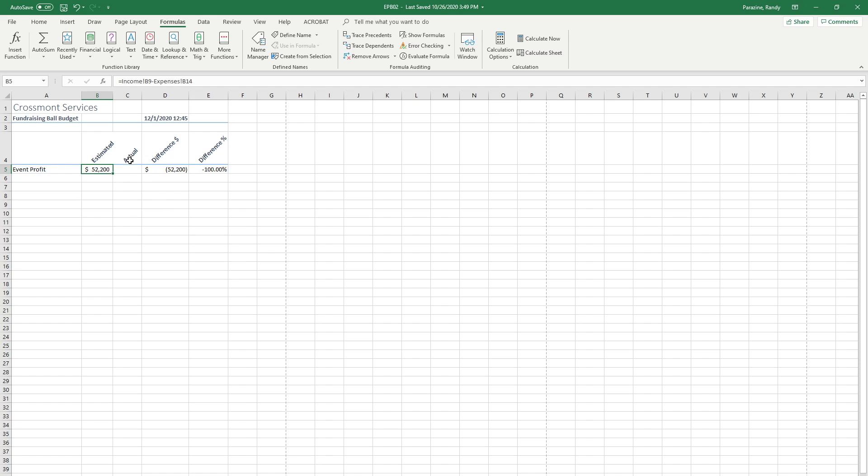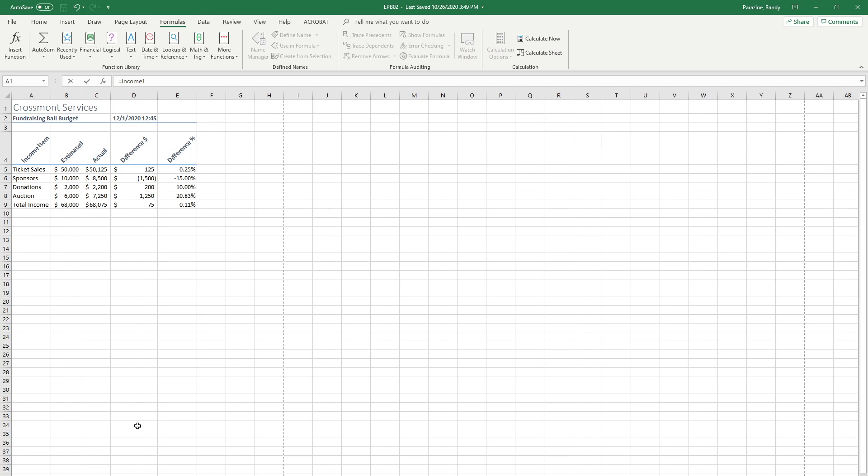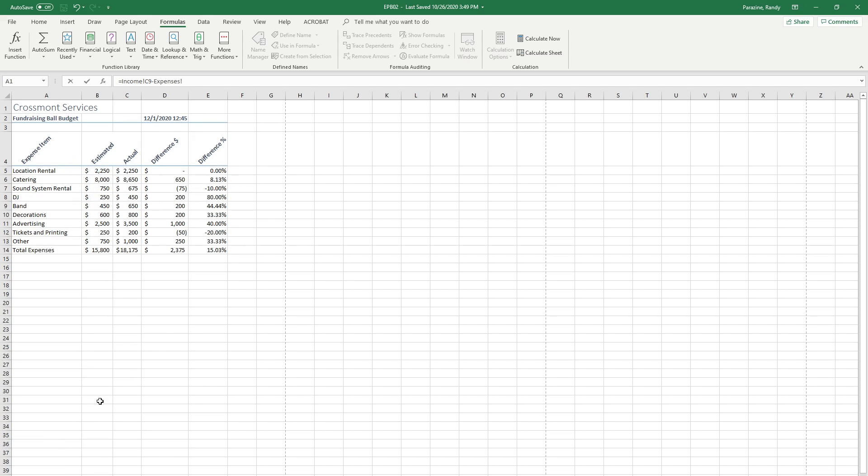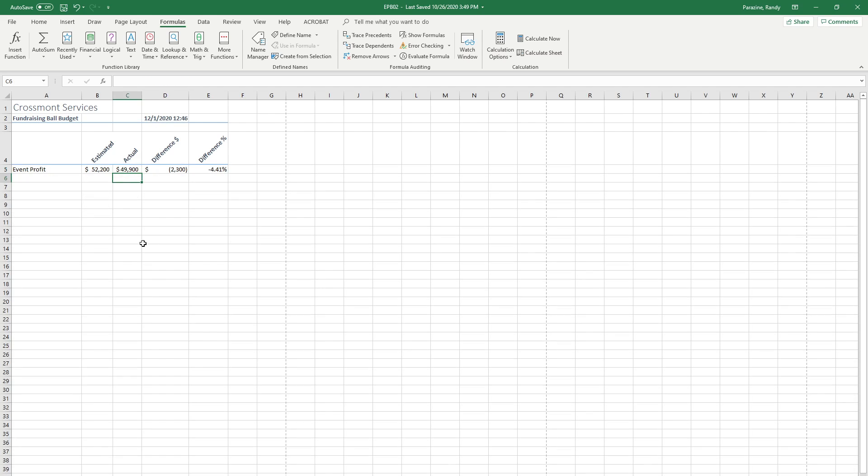I need to do the same thing in the actual. I'll click in cell C5, type equals to start the formula, go to the income, click on the actual income total, type minus, go to the expenses, actual total, and hit enter. You can see that your formula income of C9 minus expenses in C14, which is the correct amount.